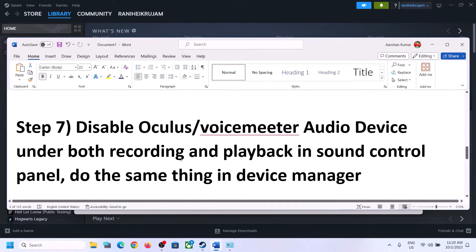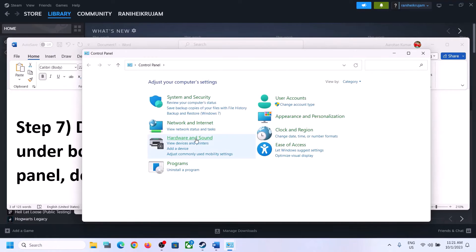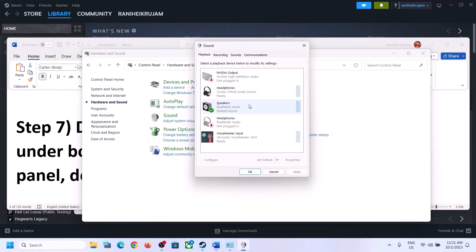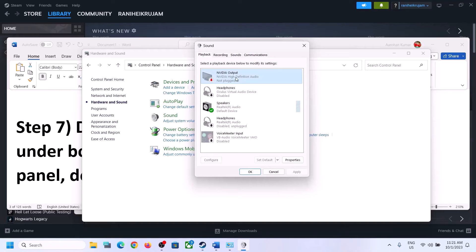The next step is to disable any other audio devices enabled in Playback. Open Sound Control Panel again — type 'control panel' in the Windows search box, go to Hardware and Sound, then Sound. Make sure that only the speaker you want to use is enabled. For example, if you're using Realtek Audio, disable all other devices. Right-click any unused device such as a virtual audio device or other outputs and click Disable. Only enable the audio device you actually want to use.